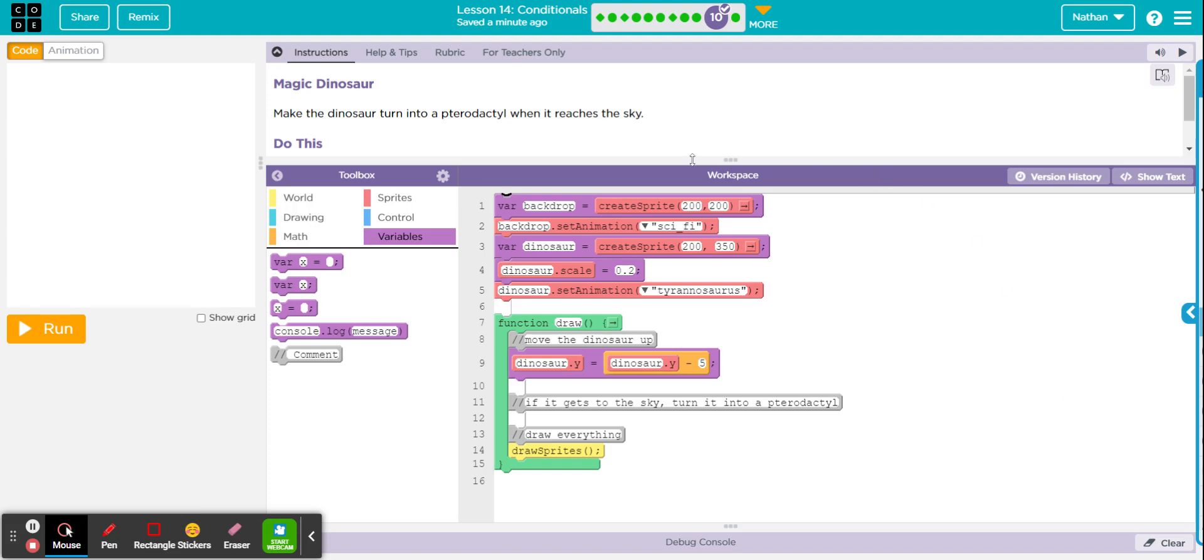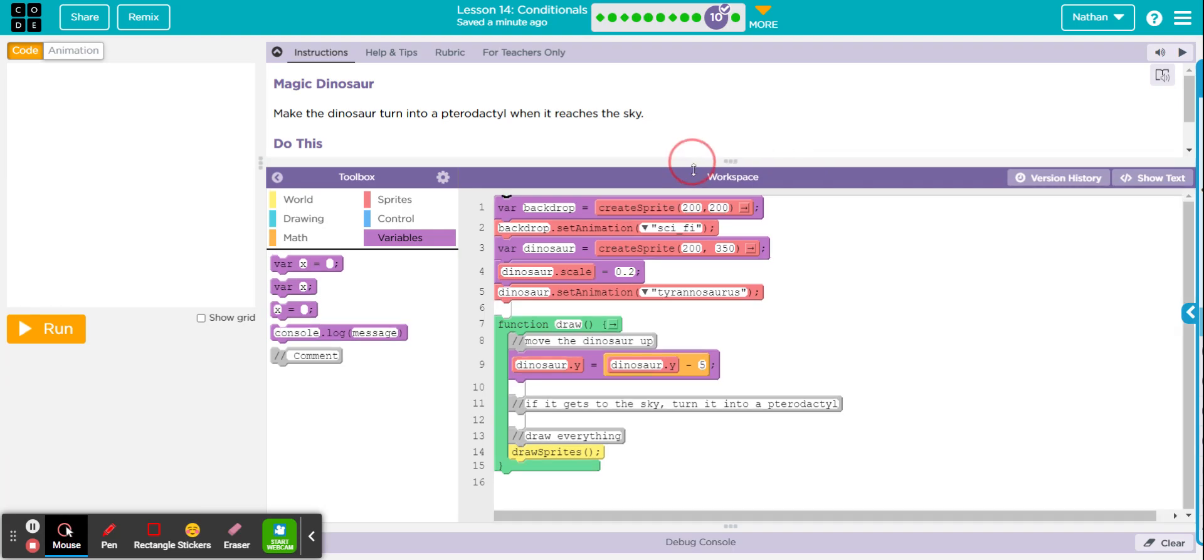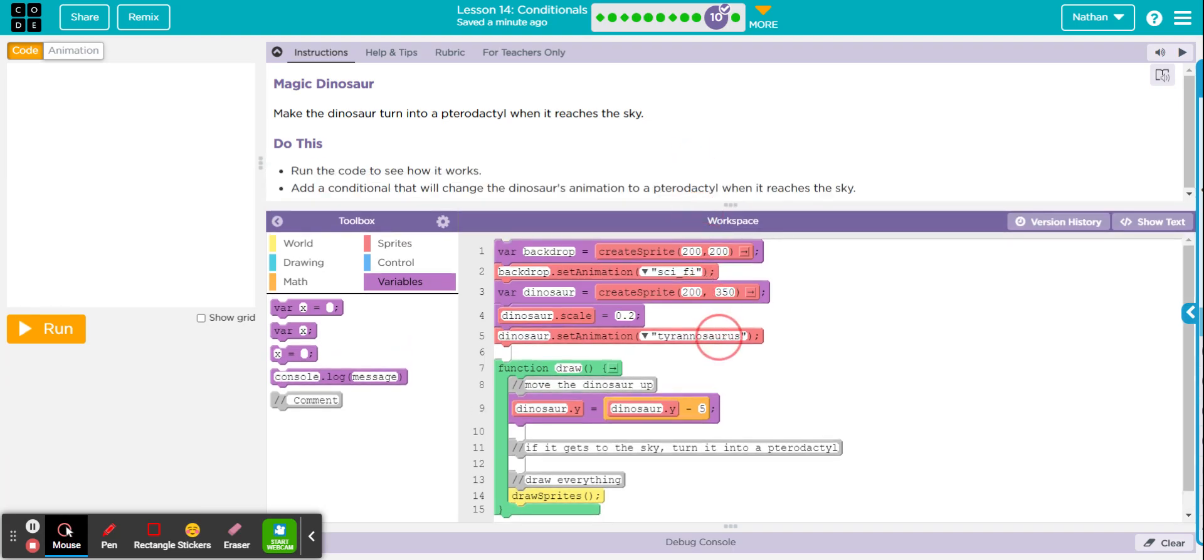Let's start with reading the instructions. It says make the dinosaur turn into a pterodactyl when it reaches the sky. So it says run the code to see how it works.